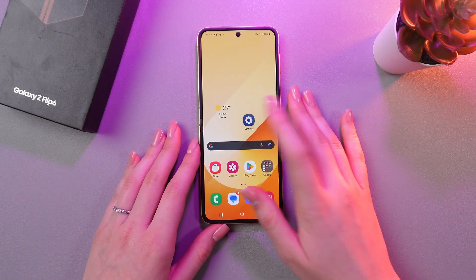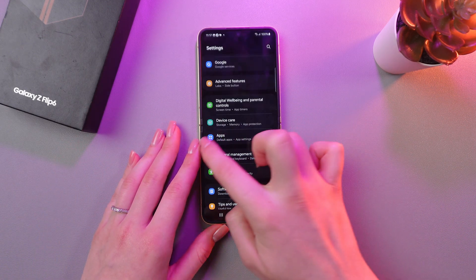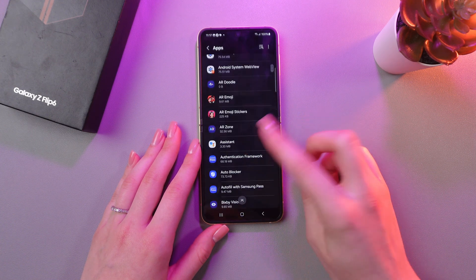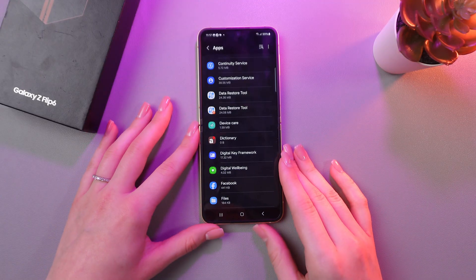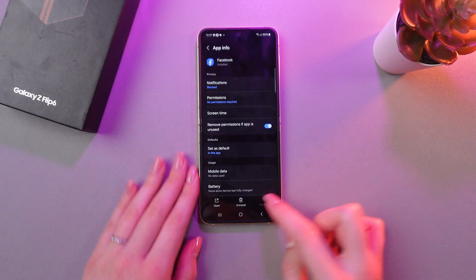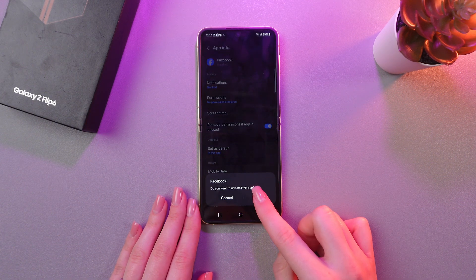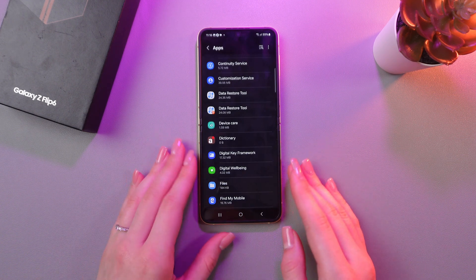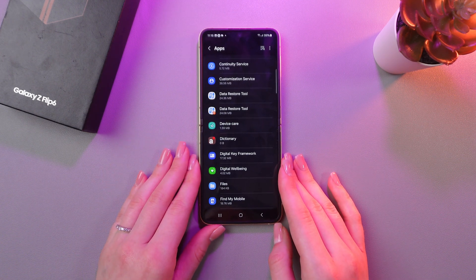The second option is to go into Settings, then find the Apps tab. And here, choose the app which you want to delete. For example, let's choose Facebook. Just tap it, and you can see the option to uninstall. Select it as before and confirm. And that's it — now you have no Facebook app in your phone either.